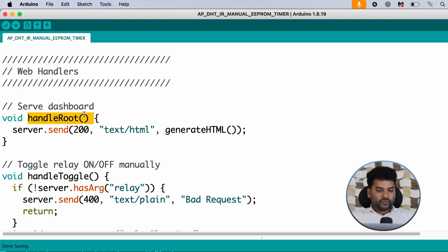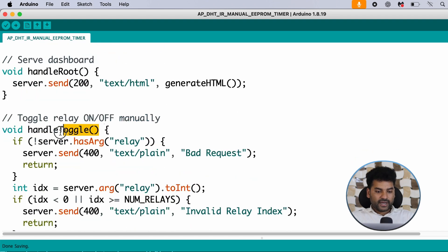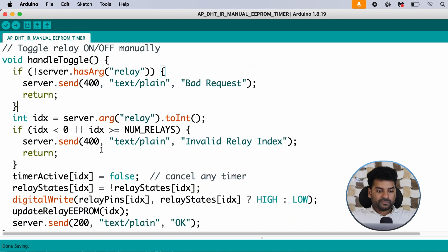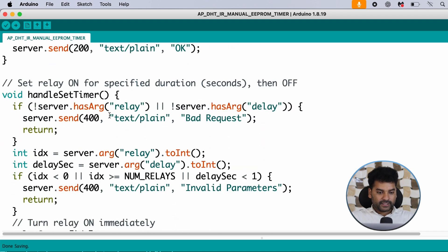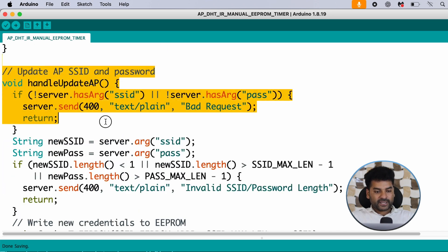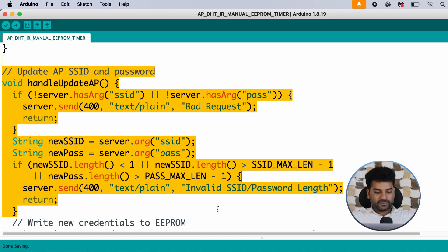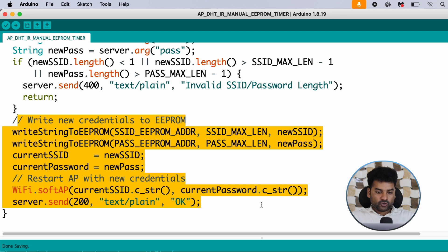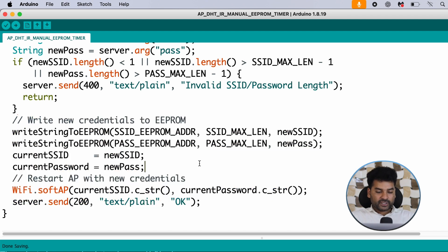The handle root function serves the web dashboard. The handle toggle function is responsible for relay toggle buttons in the dashboard — if any button is pressed, it will turn the relay on or off. The handle timer function handles the timer, the handle toggle mute function handles muting and unmuting the buzzer, and the handle update AP function updates the access point SSID and password. The EEPROM function stores the new SSID and password in EEPROM memory.